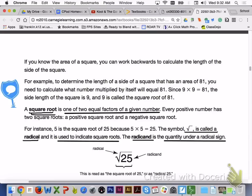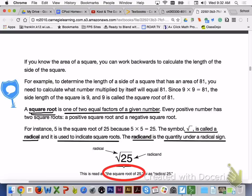If you know the area of a square, you can work backwards to calculate the length of the side. For example, to determine the length of a side of a square that has an area of 81, you need to calculate what number multiplied by itself will equal 81. Since 9 times 9 equals 81, the side length is 9, and 9 is called the square root of 81. A square root is one of two equal factors of a given number, and every positive number has two square roots — a positive and a negative square root. This symbol is called a radical, and it is used to indicate square roots. The radicand is the quantity under a radical sign; for example, the square root of 25.